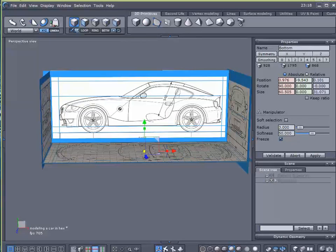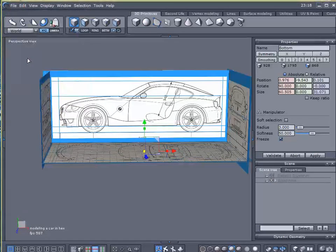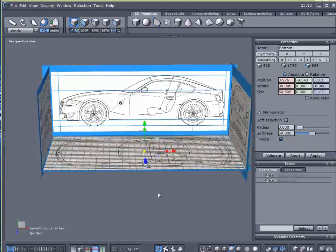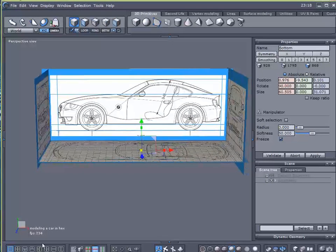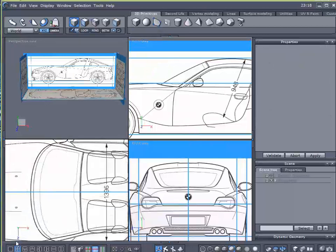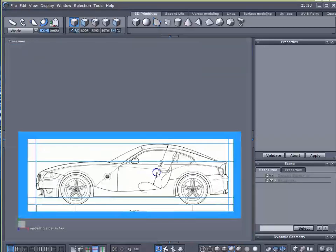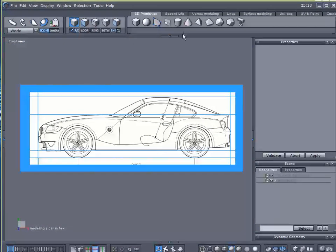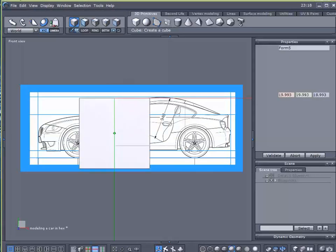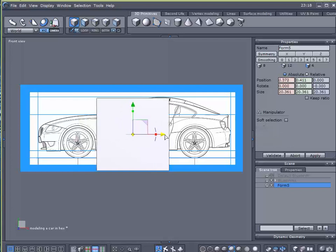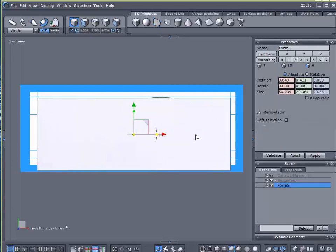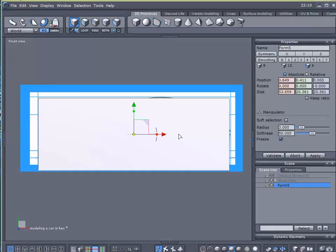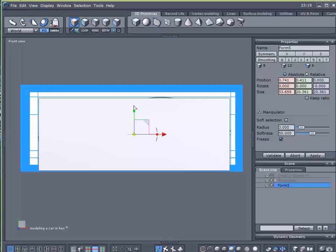So now that my lighting conditions are set up, I'm going to change to a front view, which is right over here. Now to a full view. And I'm going to create a cube. And I'm just going to size it to the exact size of my blueprint.